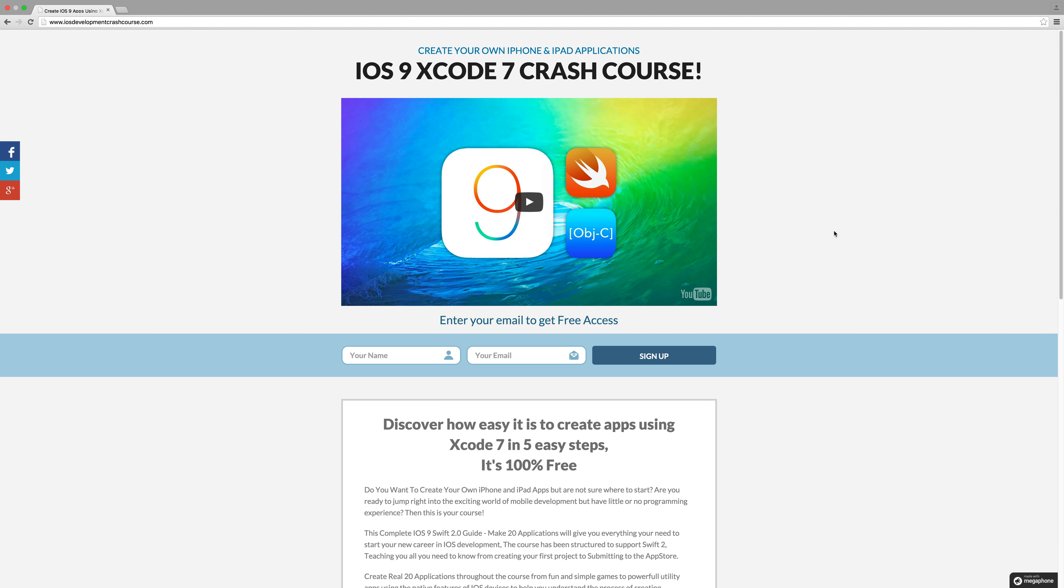Sign up with your name and your email address and you will be granted instant access to this completely free iOS 9 and Xcode 7 crash course.